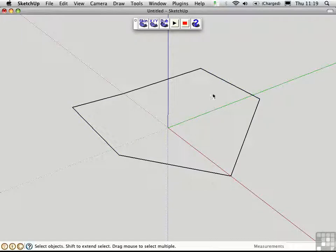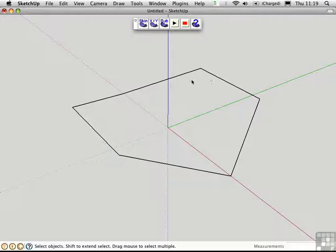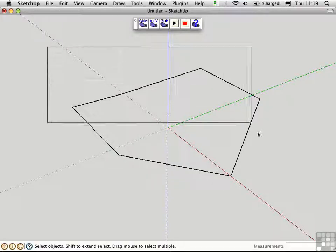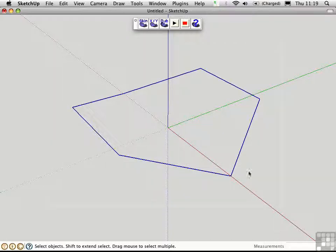What Soap Skin in Bubble can do is create a surface that bridges all of these edges and connects them together in a smooth way. I'll select all of the edges, and then click this first button that says Skin.